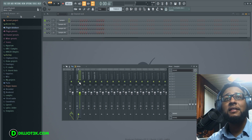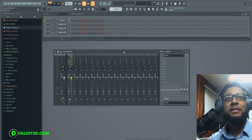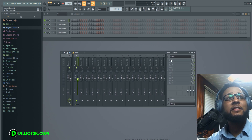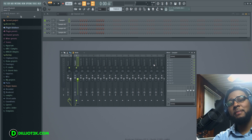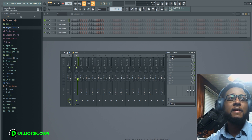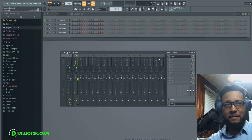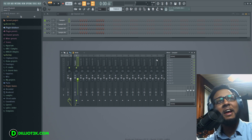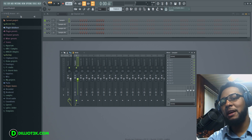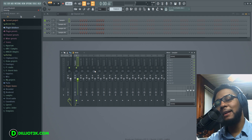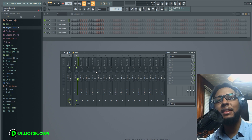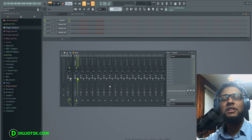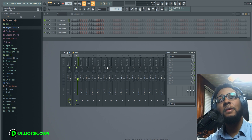That's the mixer. You have slots where you can open up all your plugins — we'll talk about how to add plugins in another video. You've got a lot of effects built into Rebirth that you can add. You can layer them together to create more complex effects and combine them, which is something I really like to do.